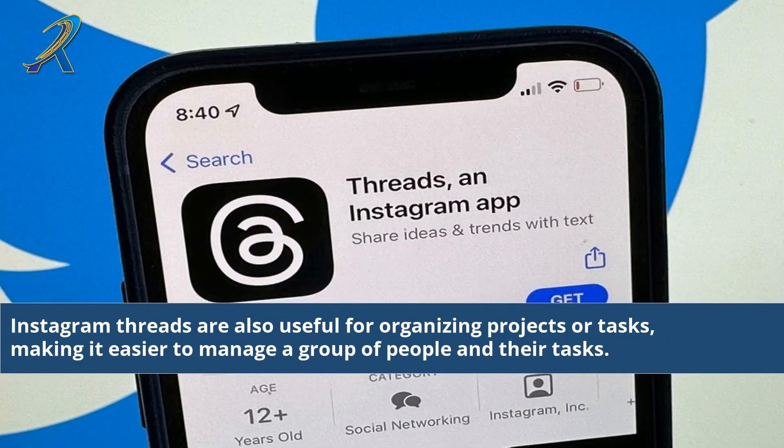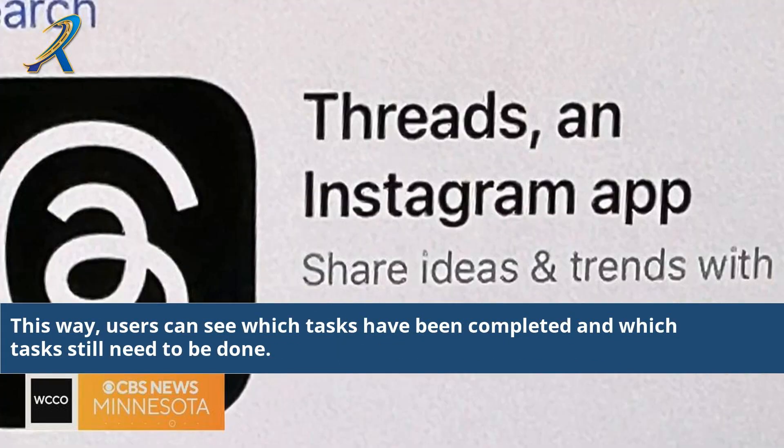Instagram threads are also useful for organizing projects or tasks, making it easier to manage a group of people and their tasks. This way, users can see which tasks have been completed and which tasks still need to be done.